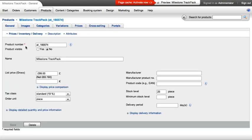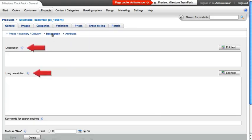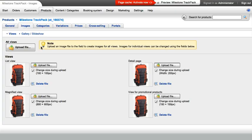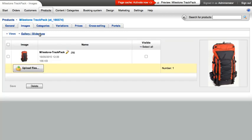With just a few clicks, you upload the matching text and images for the product. Your shop system then automatically creates different sizes of an image for list view and detail pages. Appealing product photography increases sales — use the gallery function of your shop for this.